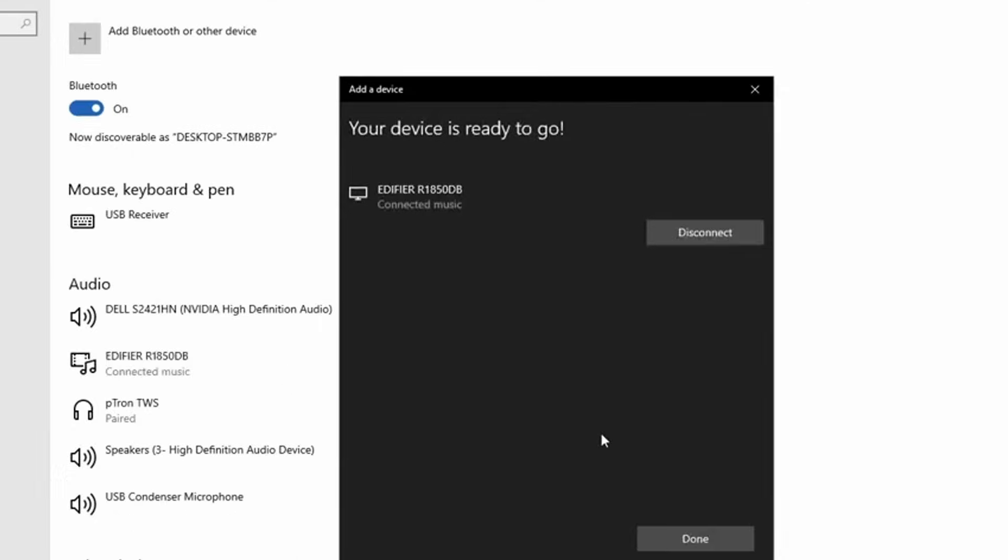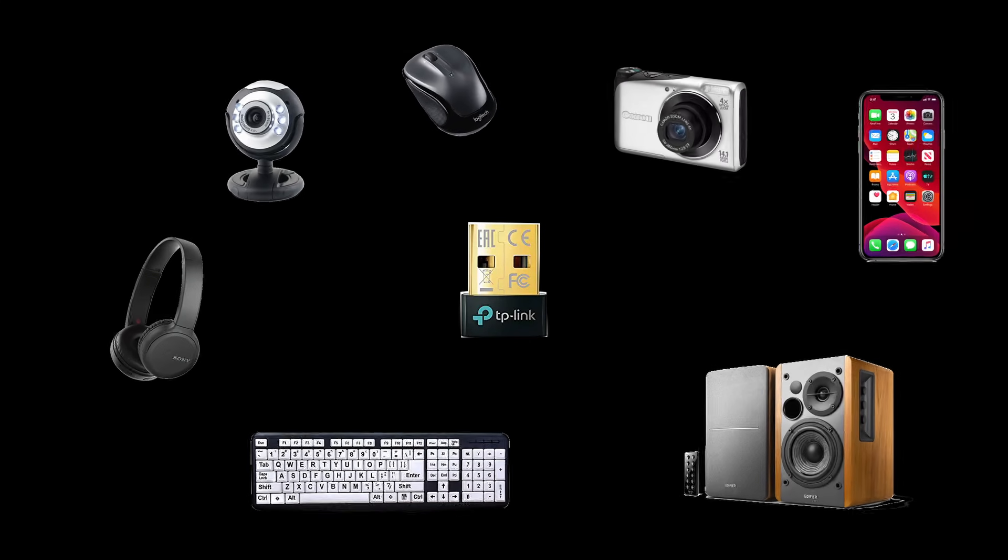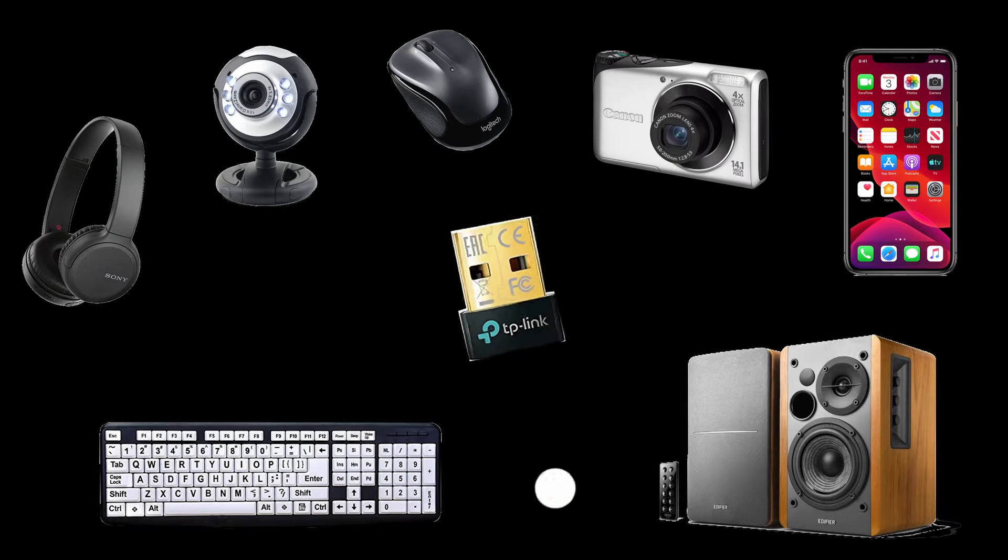In this way, you can establish connections with all your Bluetooth devices. With this Bluetooth adapter, you can connect up to 7 Bluetooth devices simultaneously.